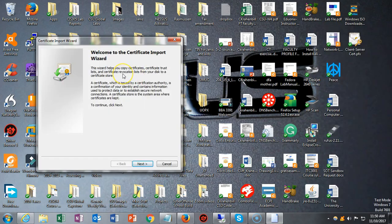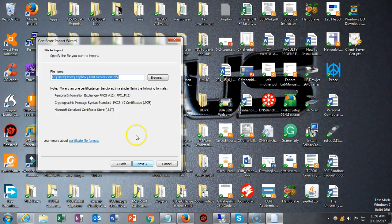That brings up this Import Certificate Wizard. Just start stepping through it. There's also a password included with this. When we get to that point, I'll show you where to find the password.